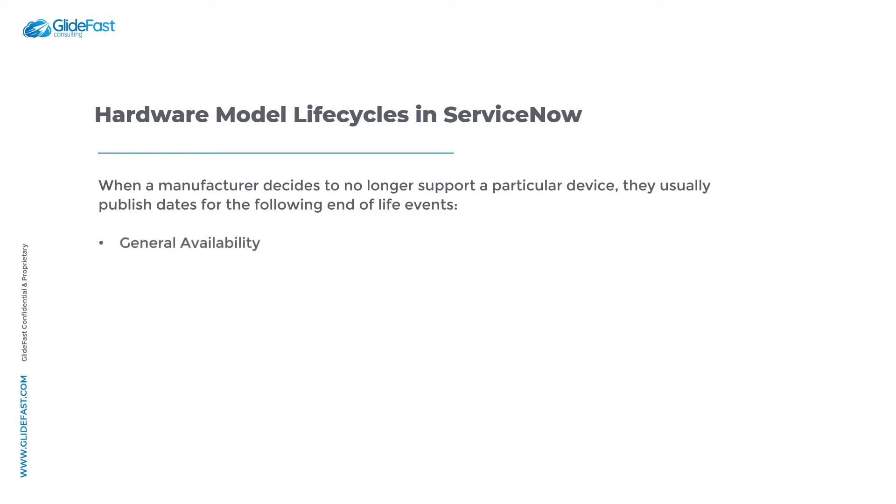When a manufacturer decides to no longer support a particular device they usually publish dates for the following end-of-life events: general availability, end of sale, end of support, end of extended support, and end of life.